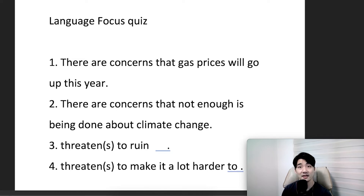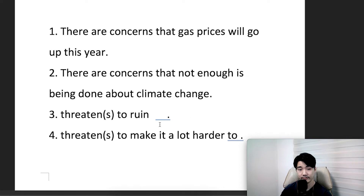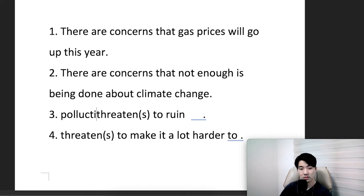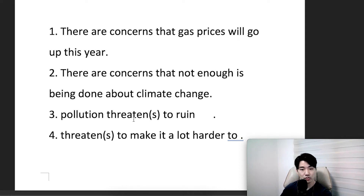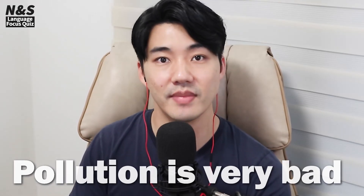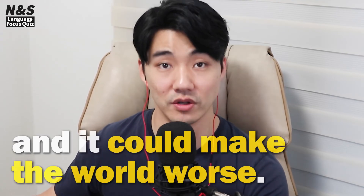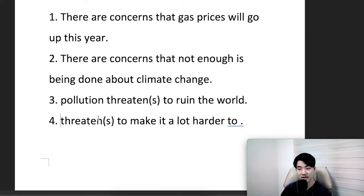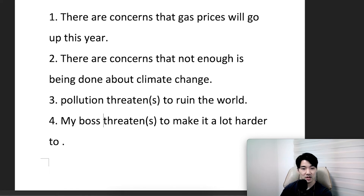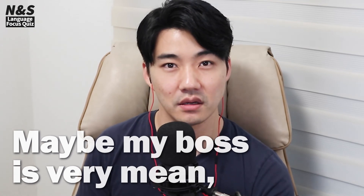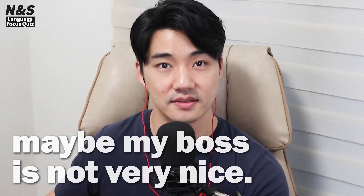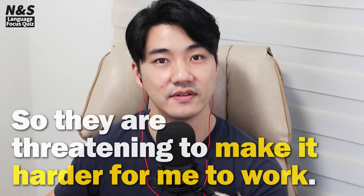Climate change is really bad and many people are worried. Pollution is very bad and it could make the world worse. My boss threatens to make it a lot harder to work — maybe my boss is very mean and not very nice, so they're threatening to make it harder for me to work.